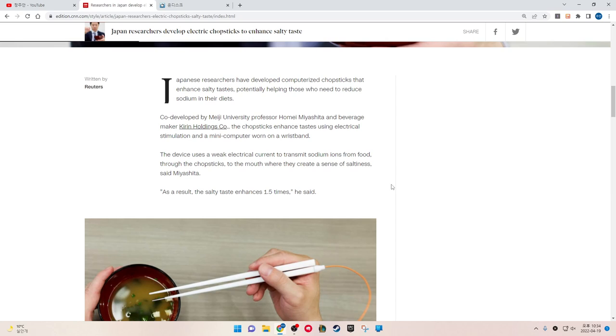Co-developed by Meiji University Professor Homei Miyashita and beverage maker Kirin Holdings Corporation, the chopsticks enhance taste using electrical stimulation and a mini-computer worn on a wristband. The device uses weak electrical current to transmit sodium ions from food through the chopsticks to the mouth, where they create a sense of saltiness.